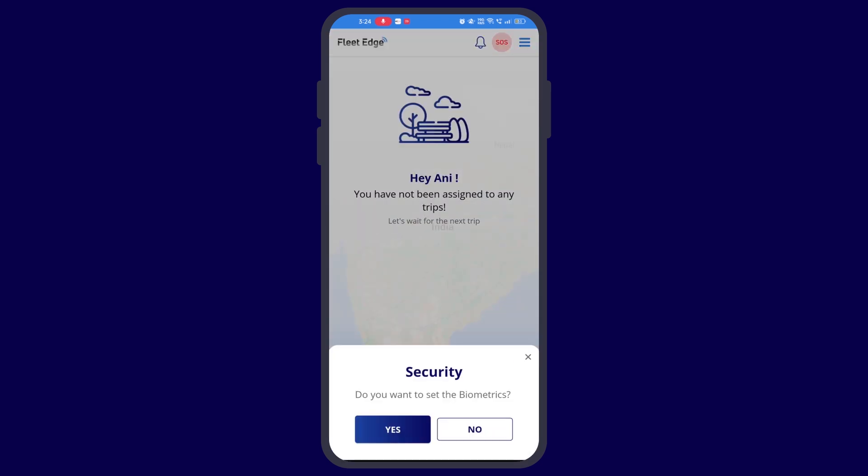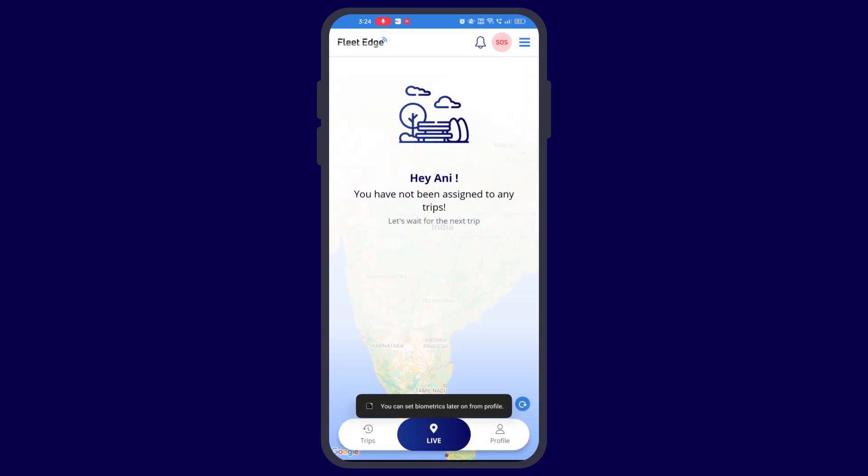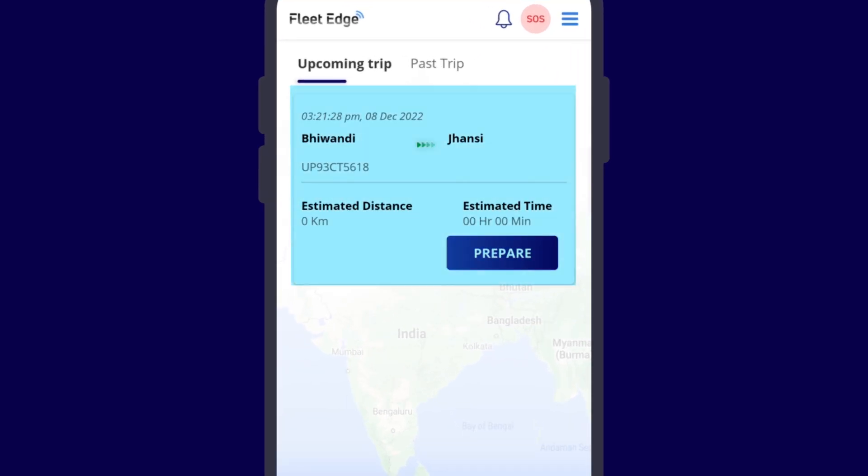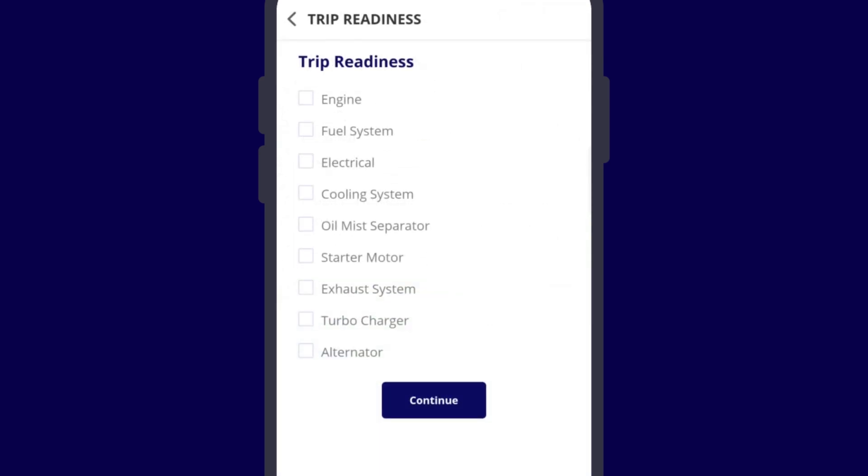If your owner or your fleet manager has created a trip in your name, you will be able to see it here. Firstly, you need to click on prepare. Here you will be shown some parts of the vehicle for trip readiness. If these parts are correct, then you have to tick them. Then you may continue.